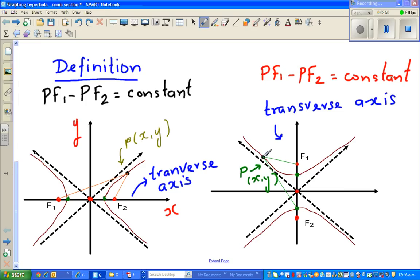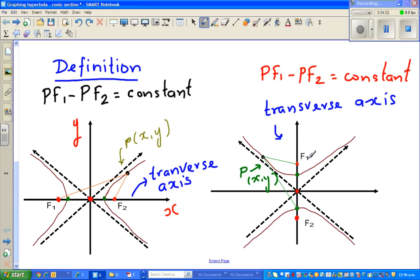If you take the distance pf1 minus pf2, the constant would be negative in the other branch. These are the key features you need to know.